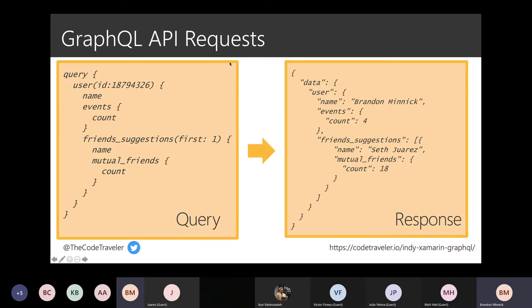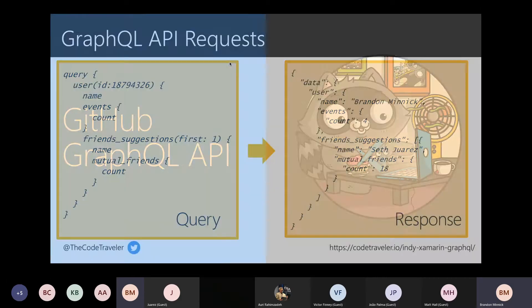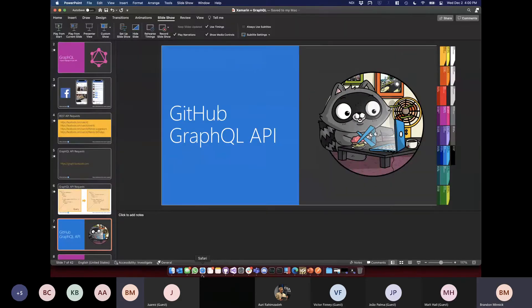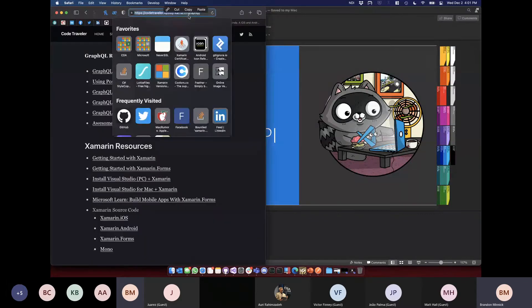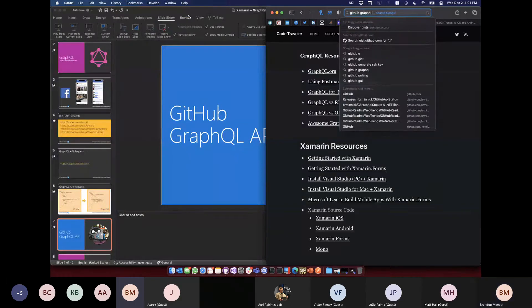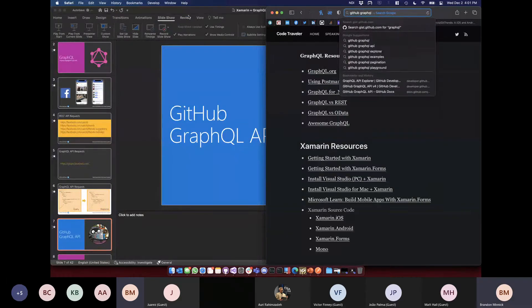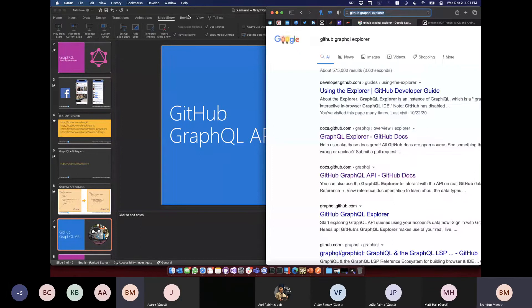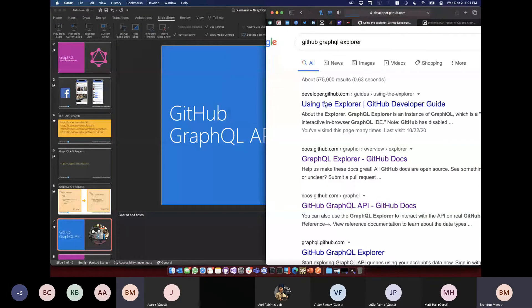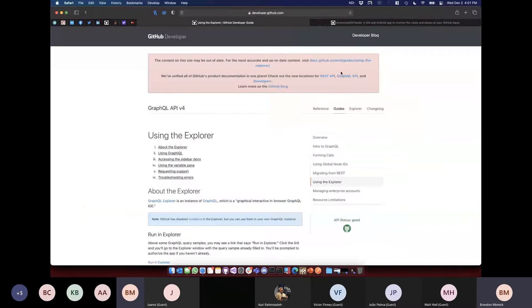One of the downsides of GraphQL is you have to understand this query language. But it's really not that scary — and I want to show you how unintimidating it is by jumping over to the GitHub GraphQL API Explorer. Let me increase the font size here.